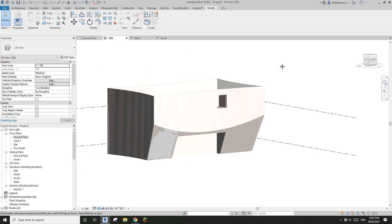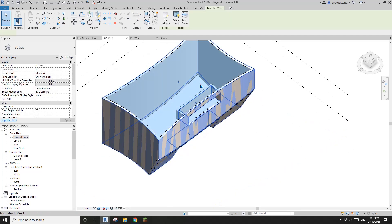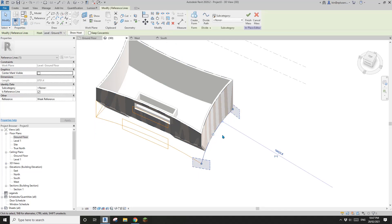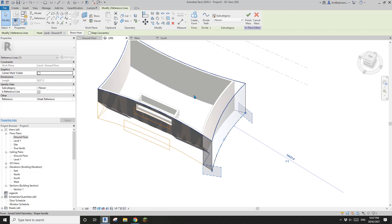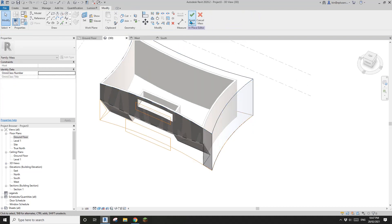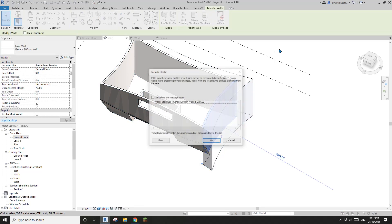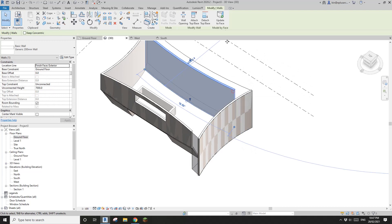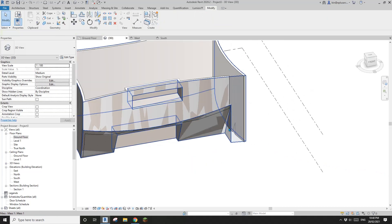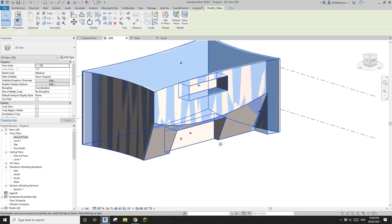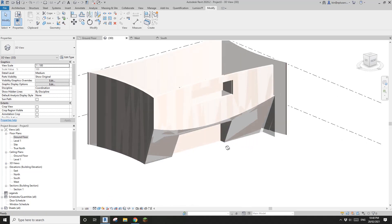Now we've created this opening. Finish, and that's it. You'll still have this void mass visible. If you need to edit it — for example, change the size a little bit — just select the reference line and adjust it. Once you finish, select this wall and update it. The wall will automatically match the mass. You might also need to adjust the void, but I'll leave that to you.